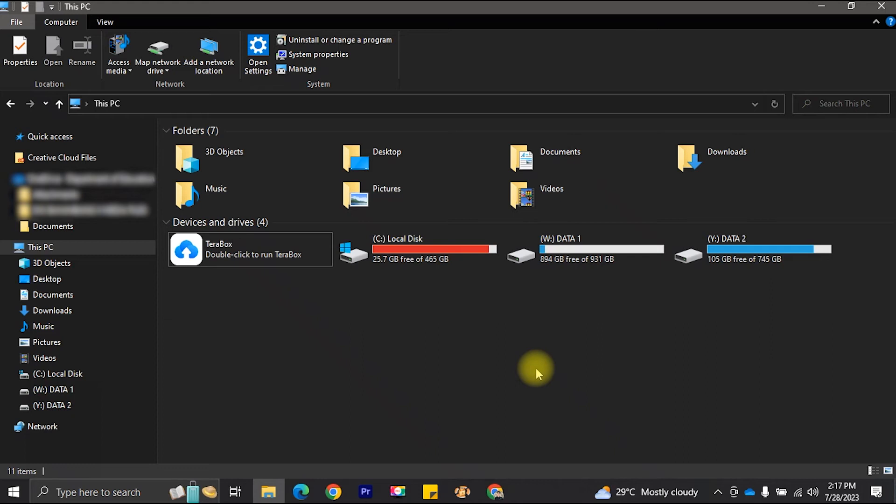Welcome to our tutorial on how to create a virtual disk, also known as a virtual flash drive. A virtual disk is a convenient way to allocate storage space on your computer without the need for additional hardware. Let's get started.